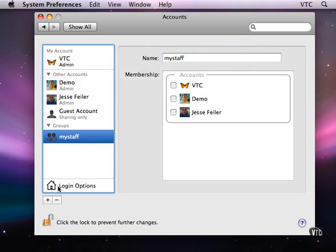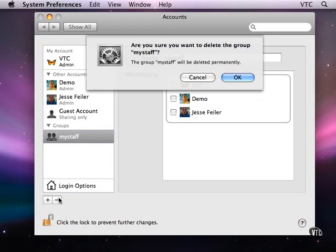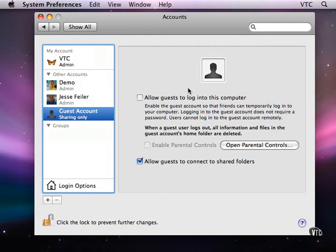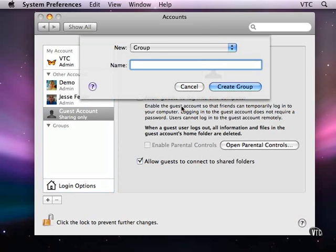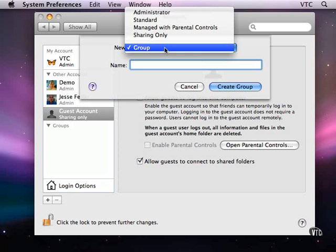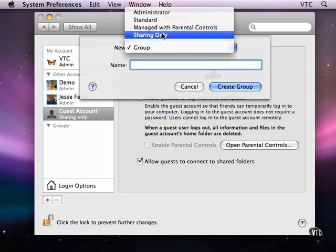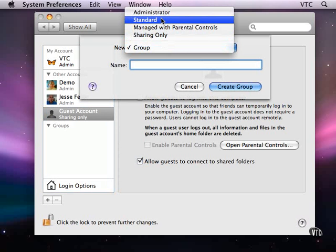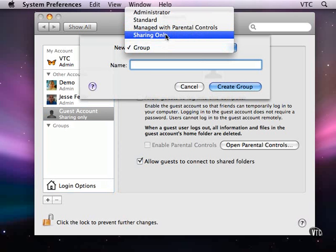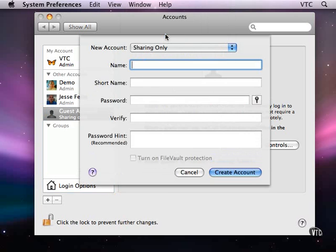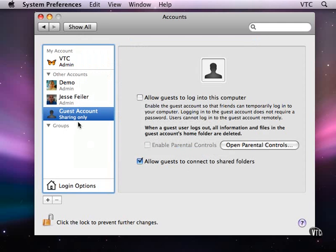I can get rid of this group if I want to. And I'll create, up here, I'll go back to creating a standard account. I can also create a guest account which only is allowed to share data. And by default we have a guest account called guest account. So those are the ways that you can create an account.